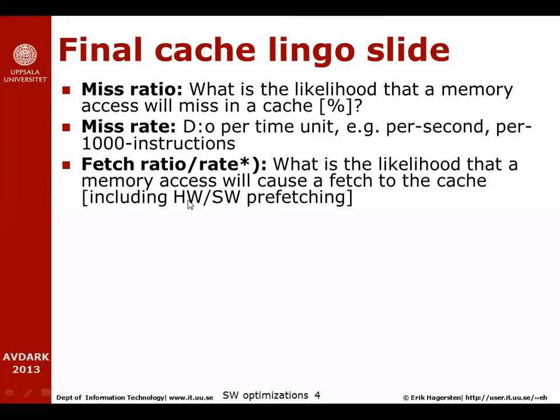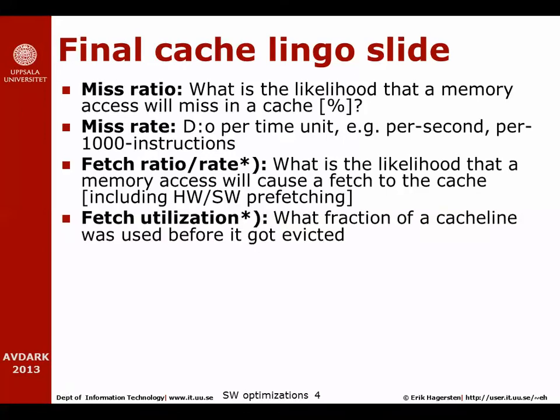But here we also include the effects of hardware and software prefetches, so that means that fetch rate or ratio is the likelihood that a memory access will cause a fetch to the cache, regardless if it's a cache miss or if it's a prefetching activity. We'll also talk about fetch utilization. Fetch utilization says what fraction of the cache line that was used before it got evicted. Of course we want the fetch utilization to be 100%, but as you will see later on that is often not the case.